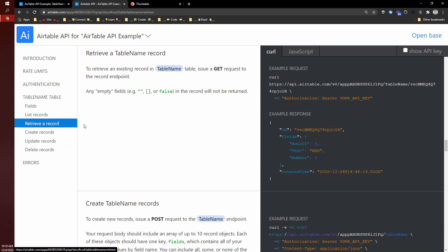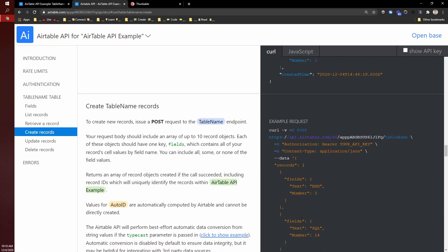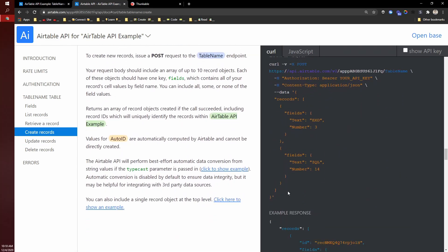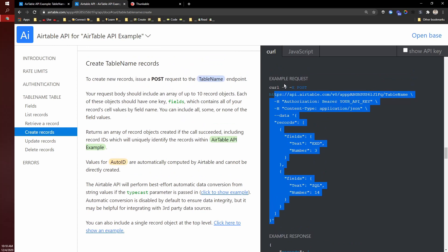create, update, delete. So these API calls over here, this is like the actual code of what it looks like. I'm basically translating these calls into Thunkable blocks.